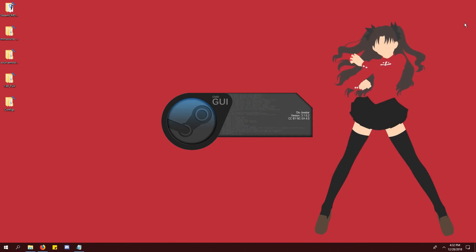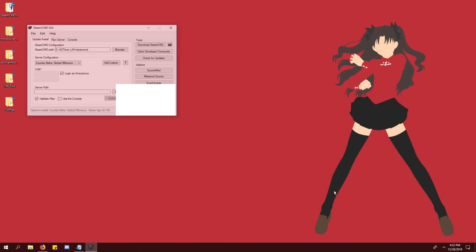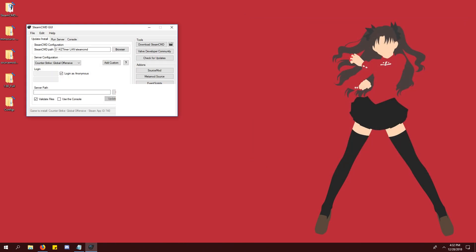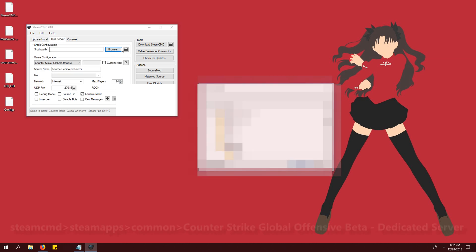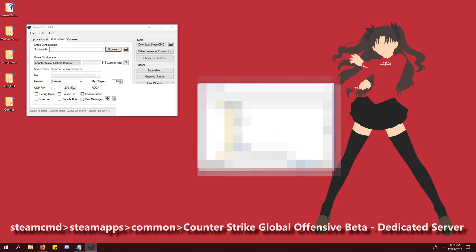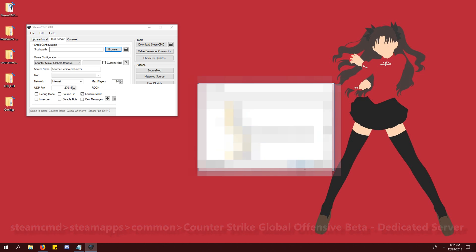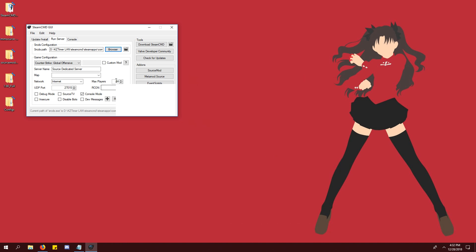Open steamcmdgui and click the run server tab. For the box, browse and choose your Counter Strike dedicated server folder.